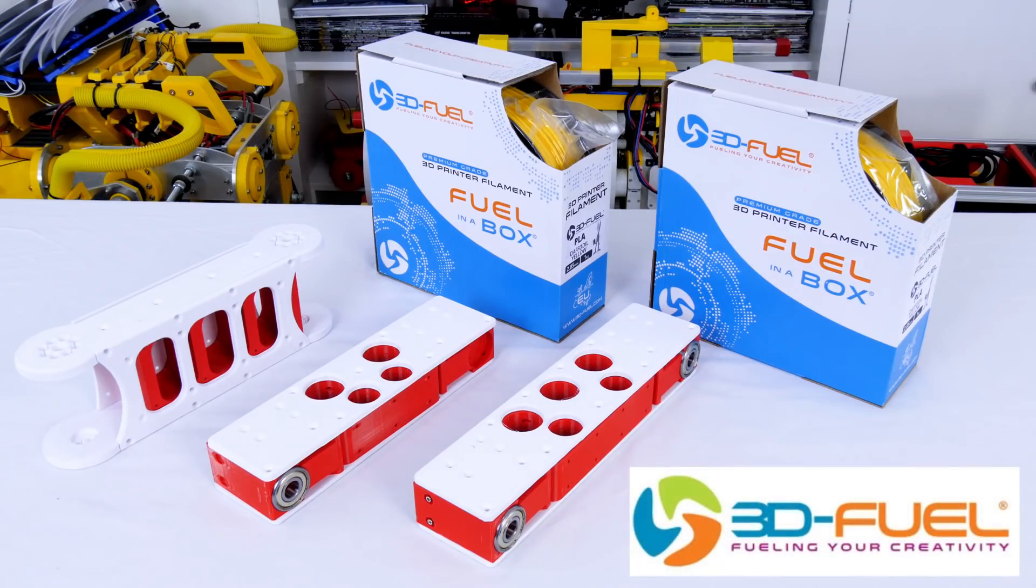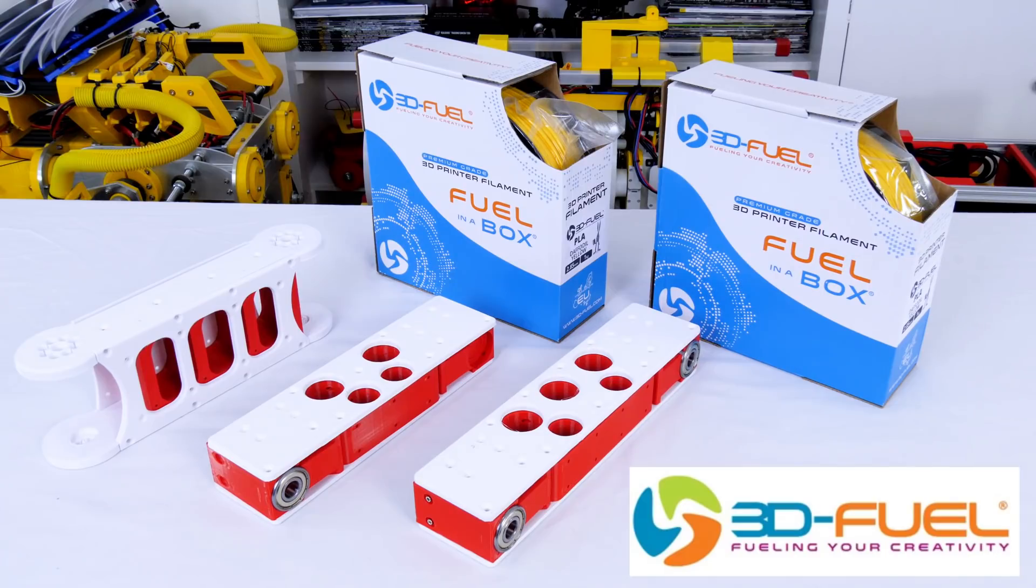Thanks to 3DFuel for the filament for this project and lots of other projects so check out my channel for more 3D printing projects and check out 3DFuel.com.